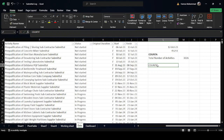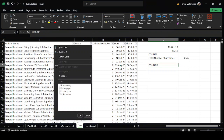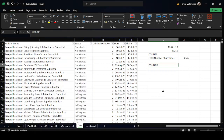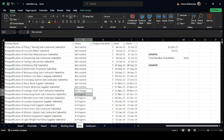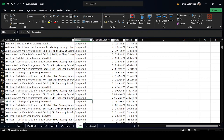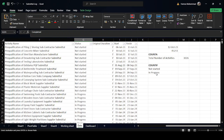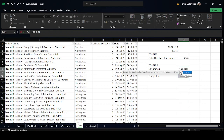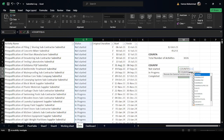The second function is COUNTIF, which is used when there is a single condition. For example, in the Status column we have three types: Completed, In Progress, and Not Started. We want to know how many fall into each category. I copy the status values to avoid spelling mistakes, then select the three cells and start typing the COUNTIF formula, pressing Tab to complete it.